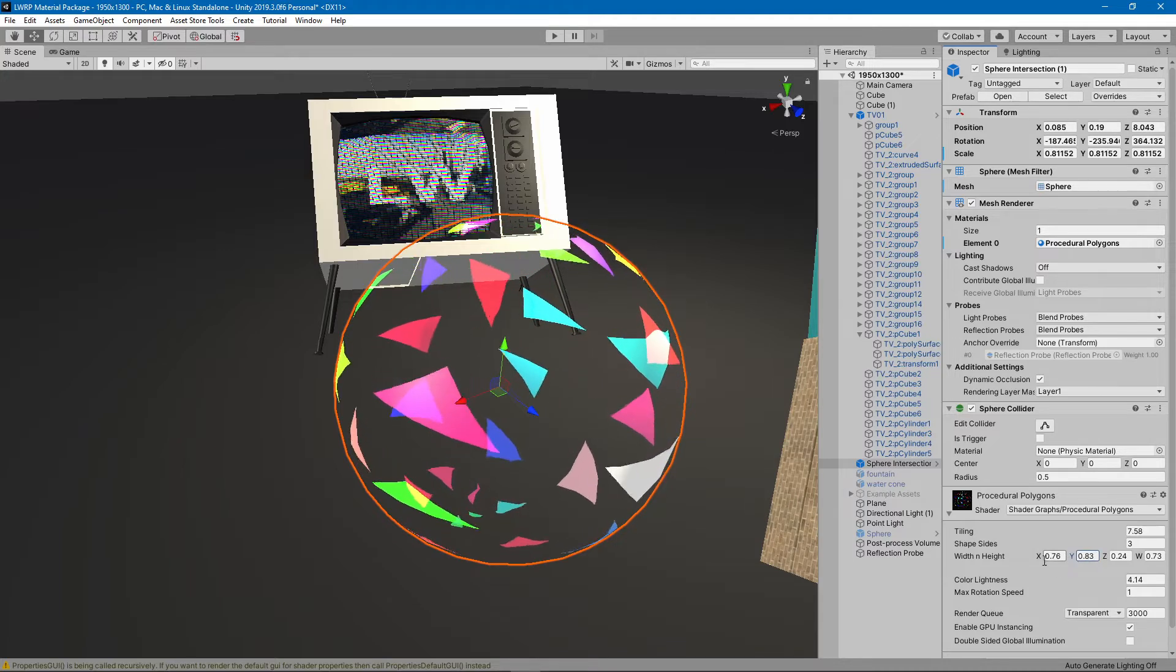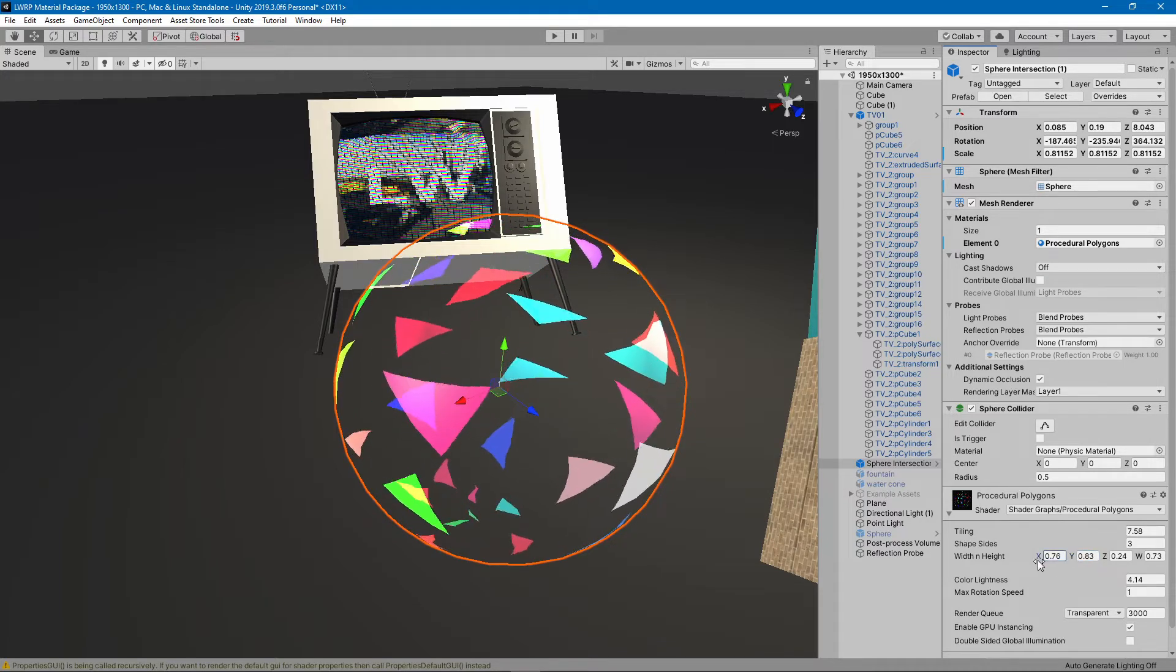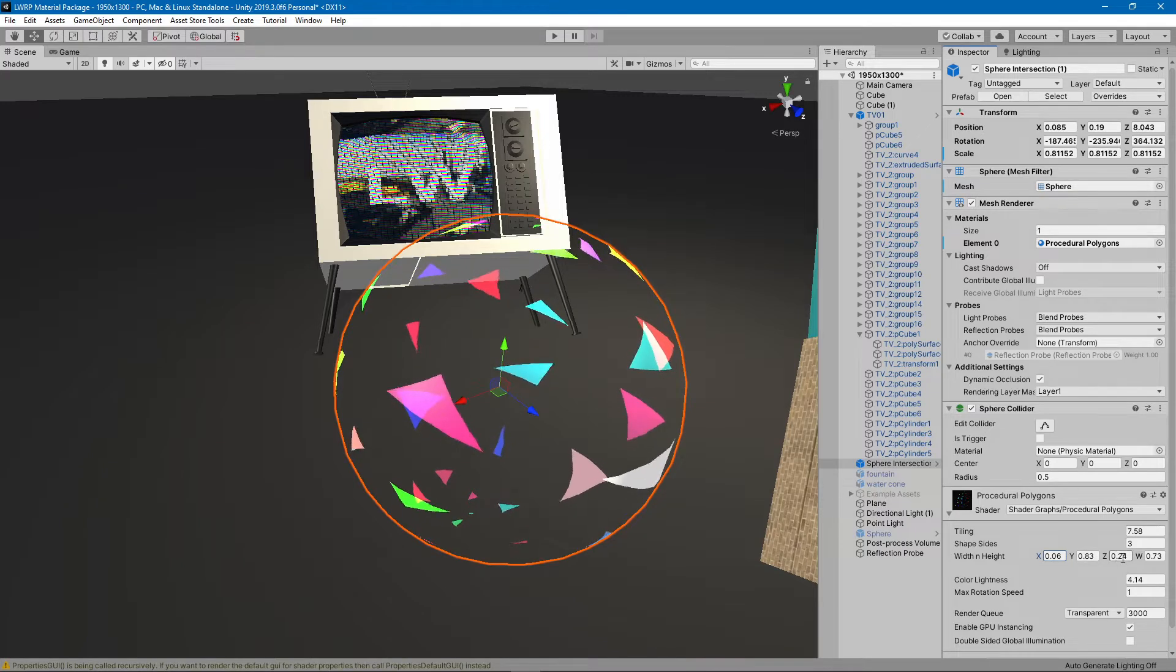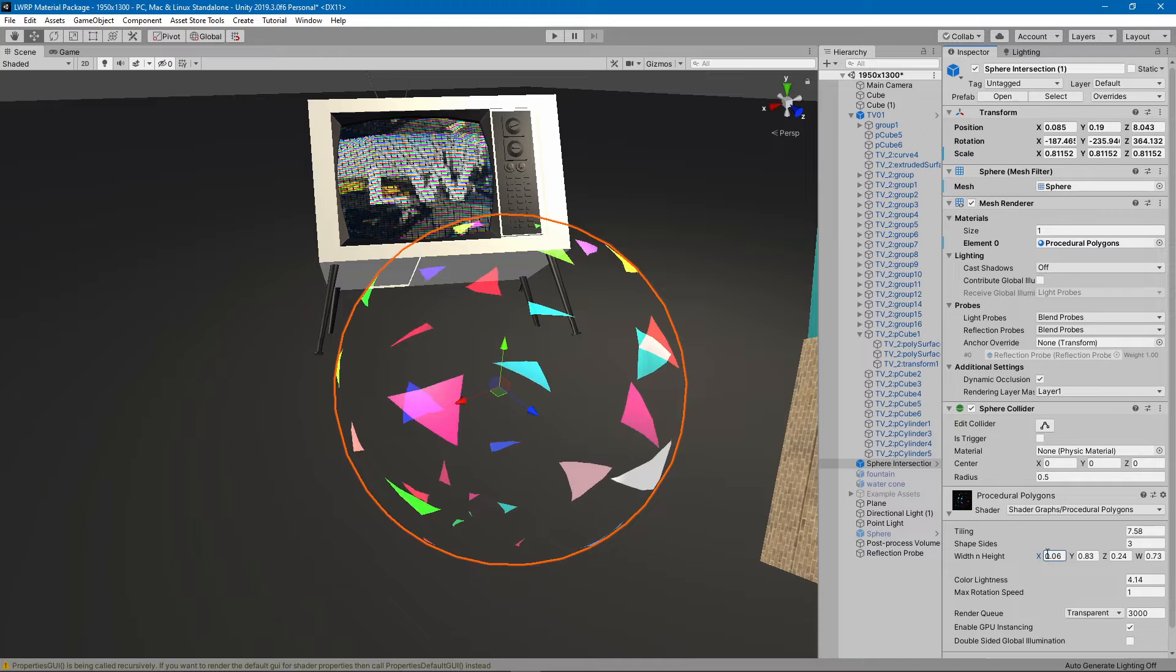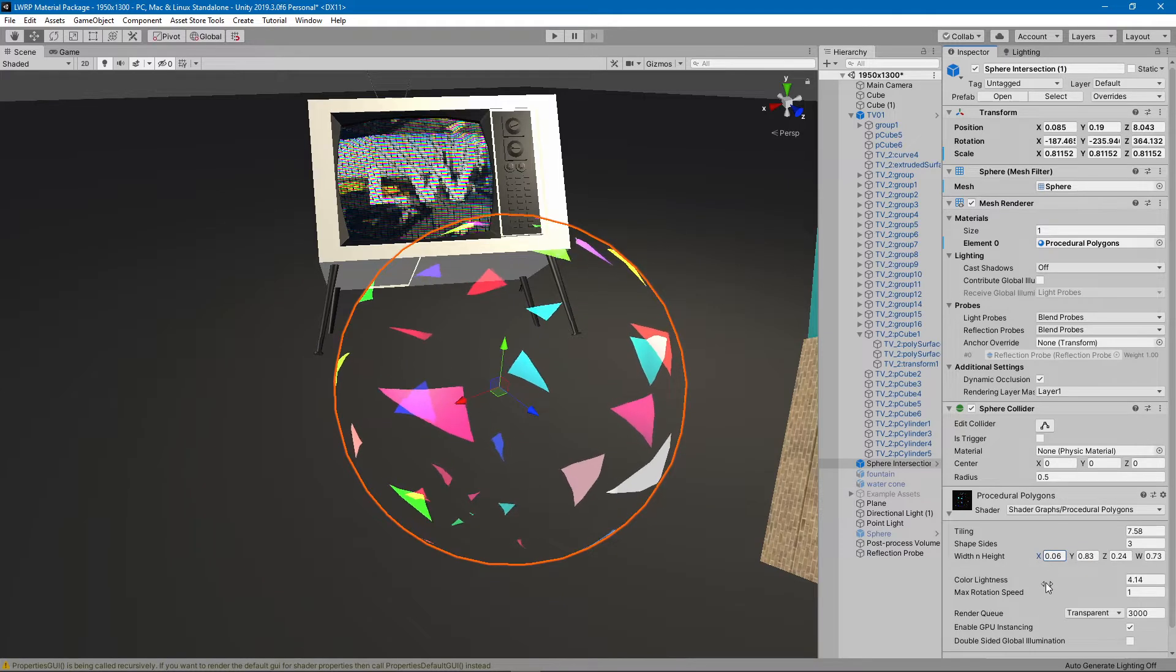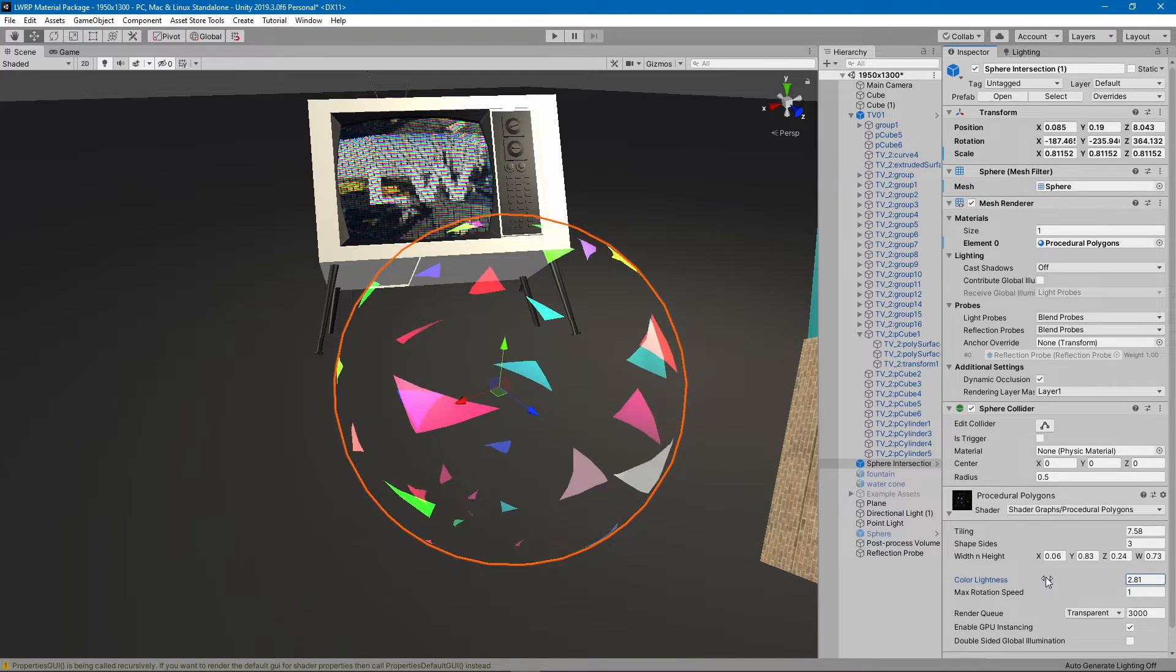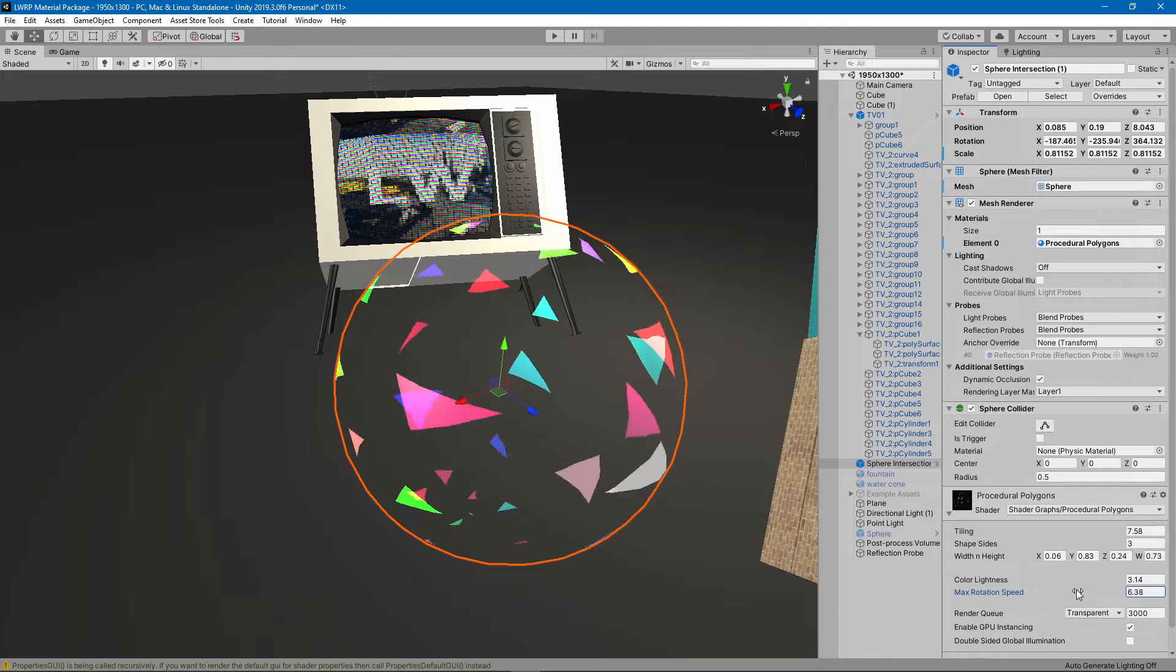This is the minimum and maximum of the randomness for the width and for the height. Color brightness is just a multiplier for the color, and the rotation speed is also randomized. This controls the maximum rotation speed.